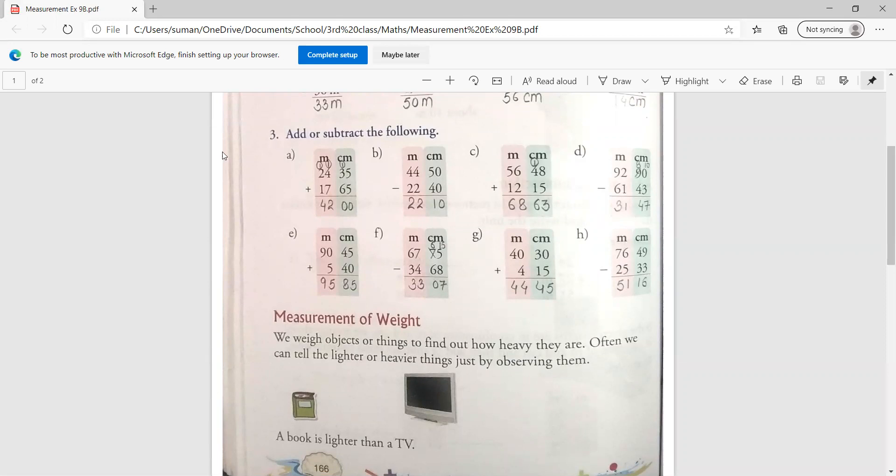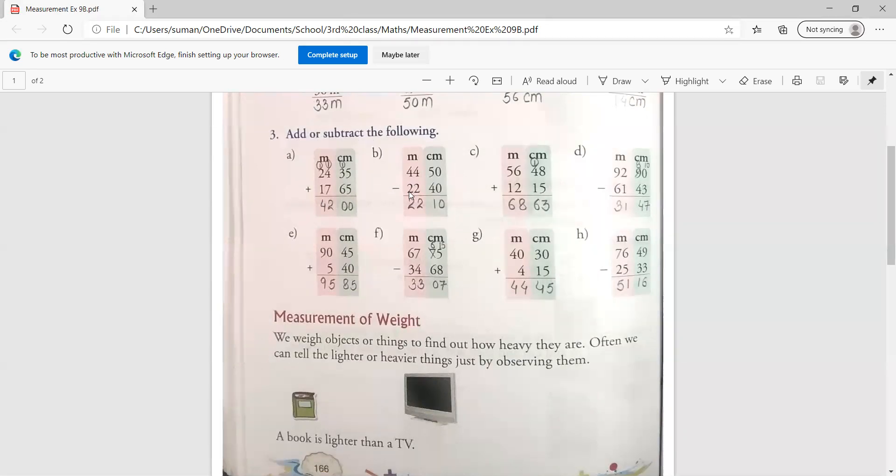आप सिर्फ करते समें यह ध्यान रखिएगा. अभी हमें separately बताया था कि 1st question addition का है, 2nd subtraction का है. But third में आपको दोनों ही एक साथ दिये हैं. So you have to pay attention here कि कहां पर plus का sign है और कहां पर minus का sign है.